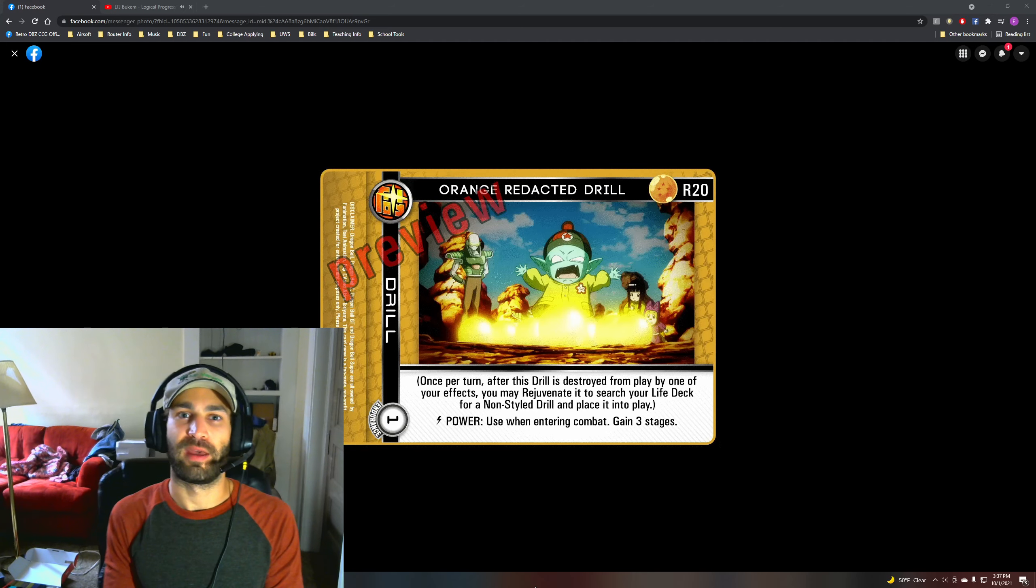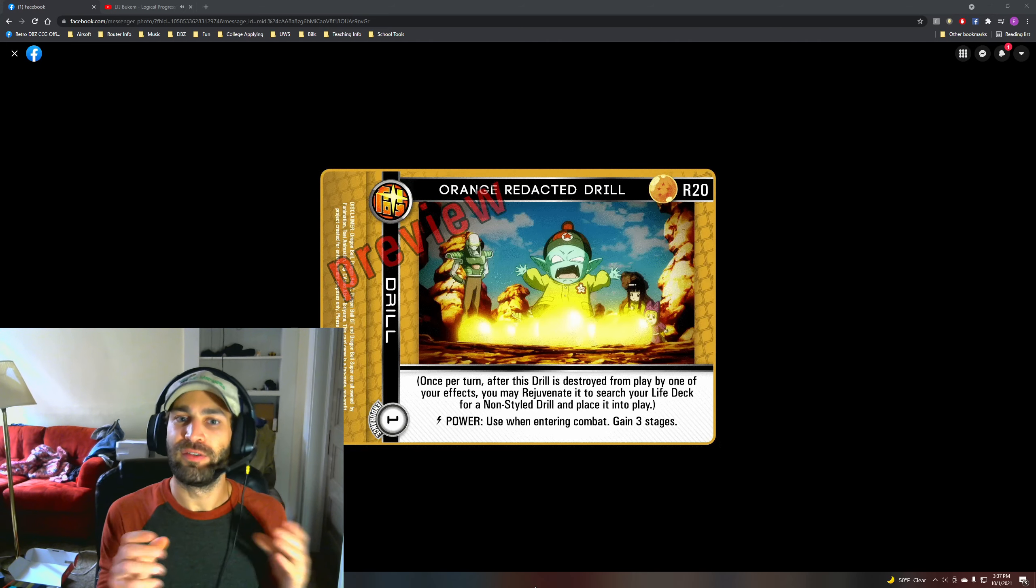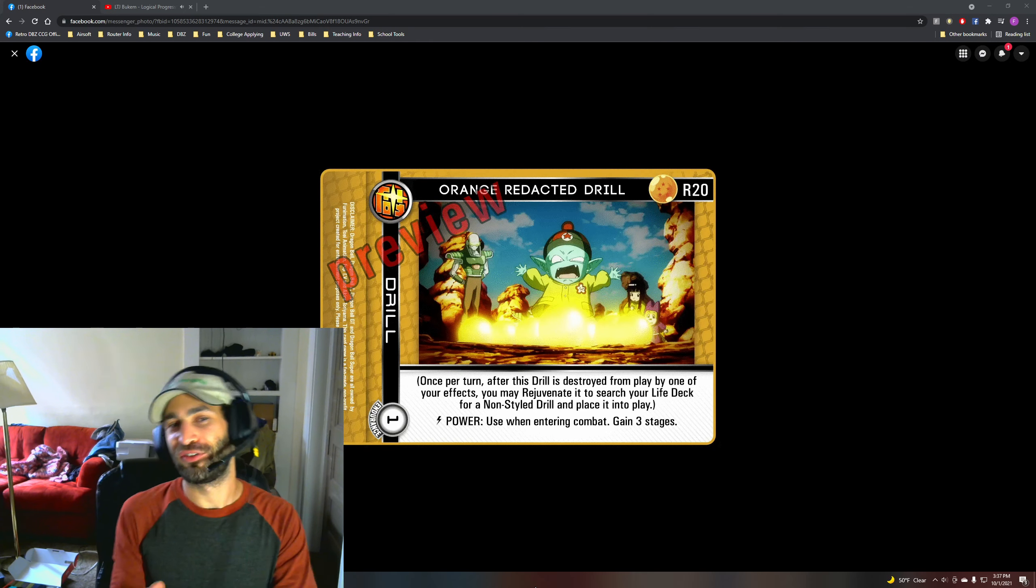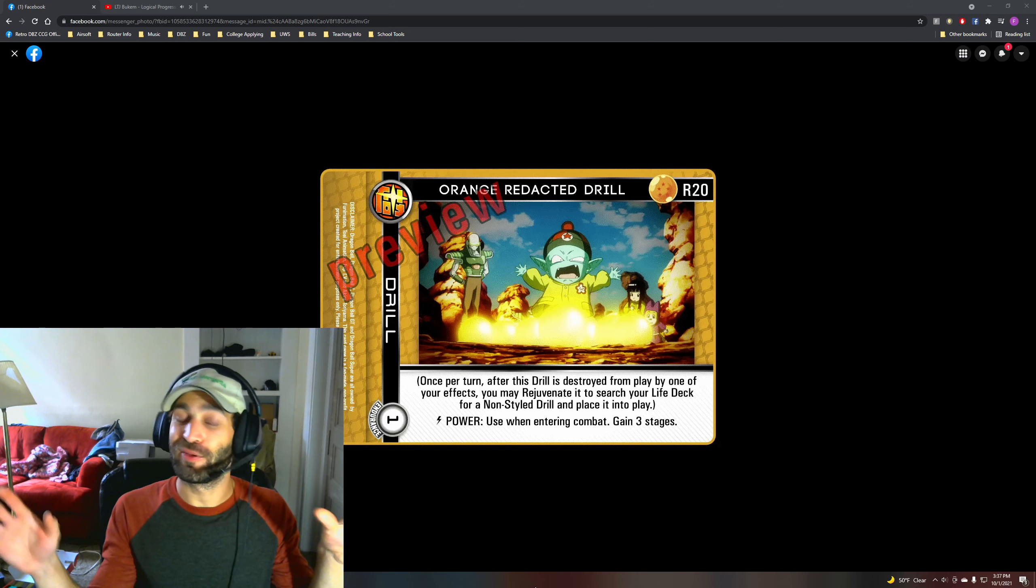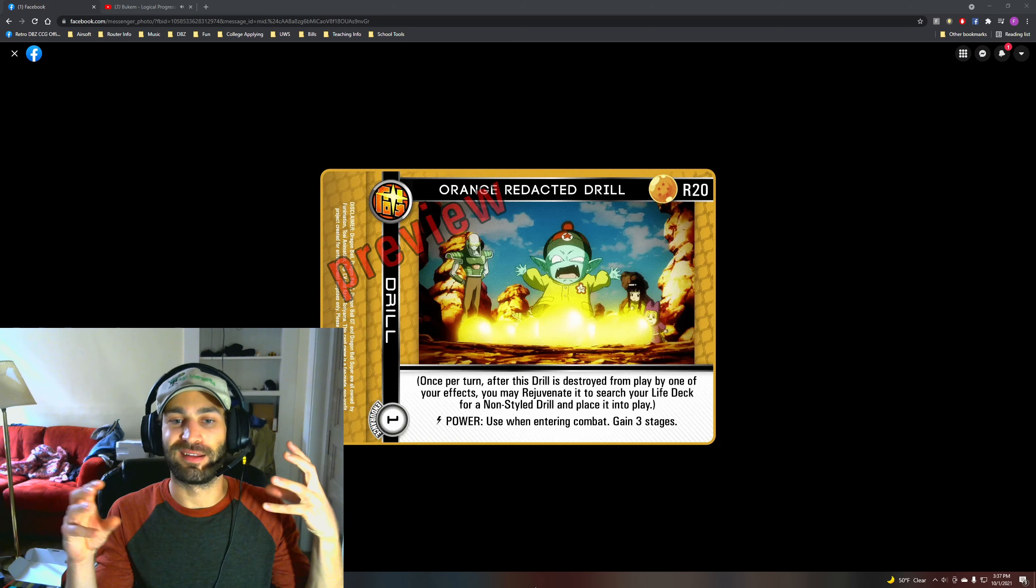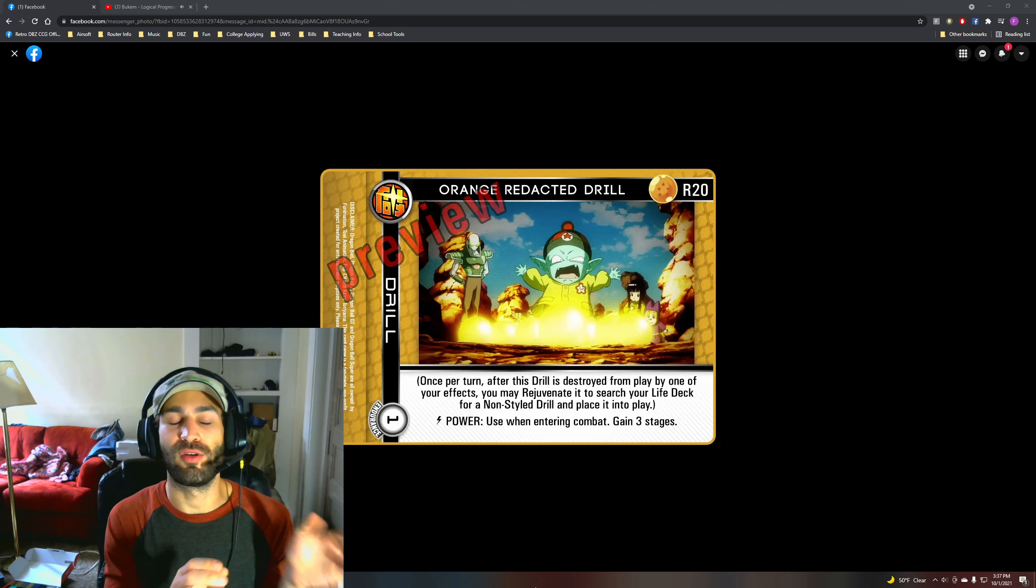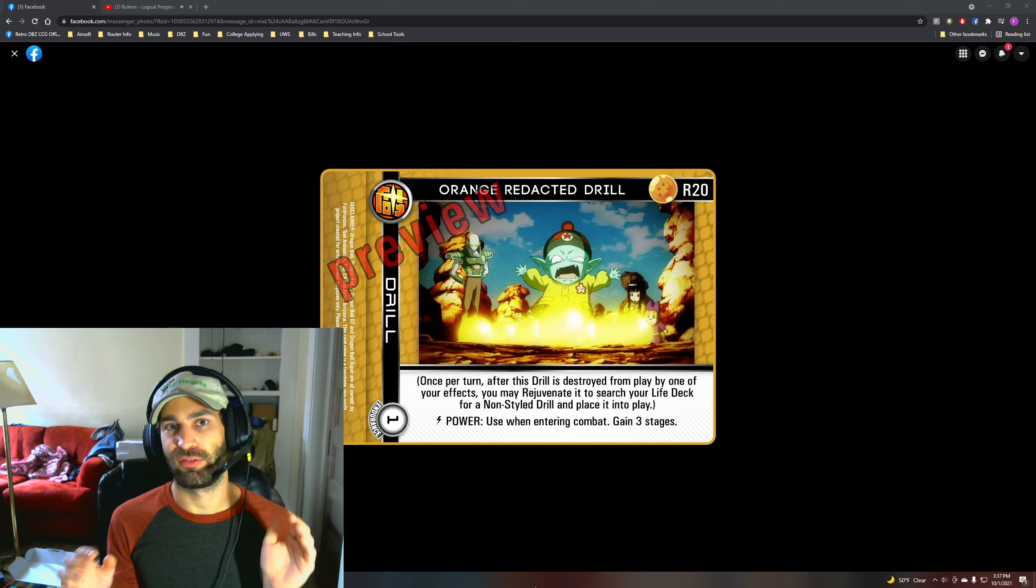Hey, what's up guys? I have another preview for you today. Now I have Orange Redacted Drill. It's a really cool drill. It is very much looking to work with the new Orange Aura Mastery.